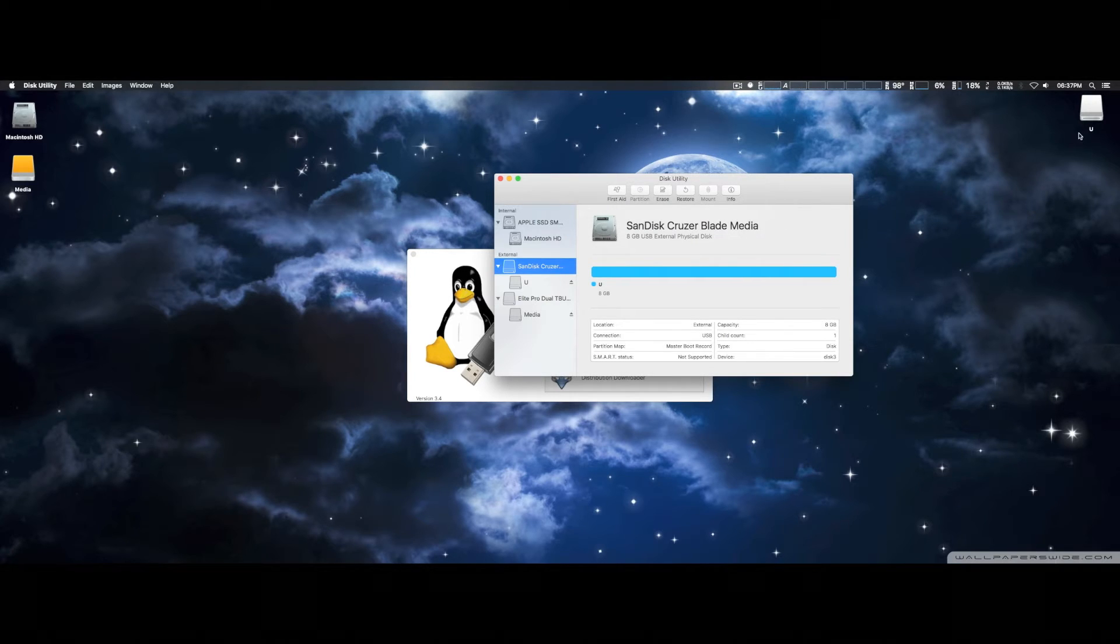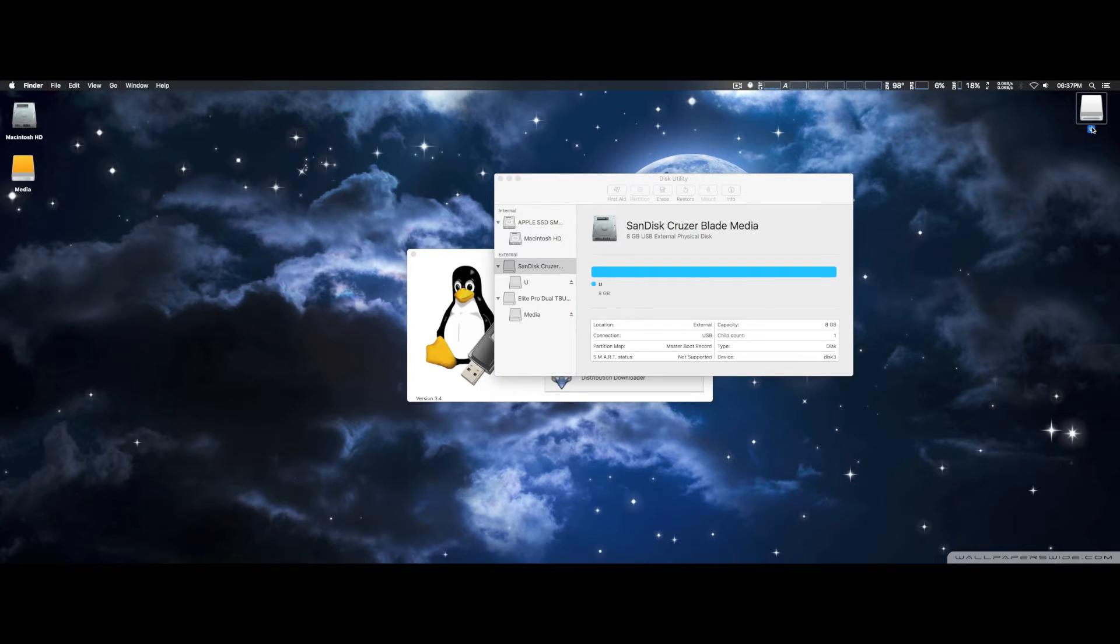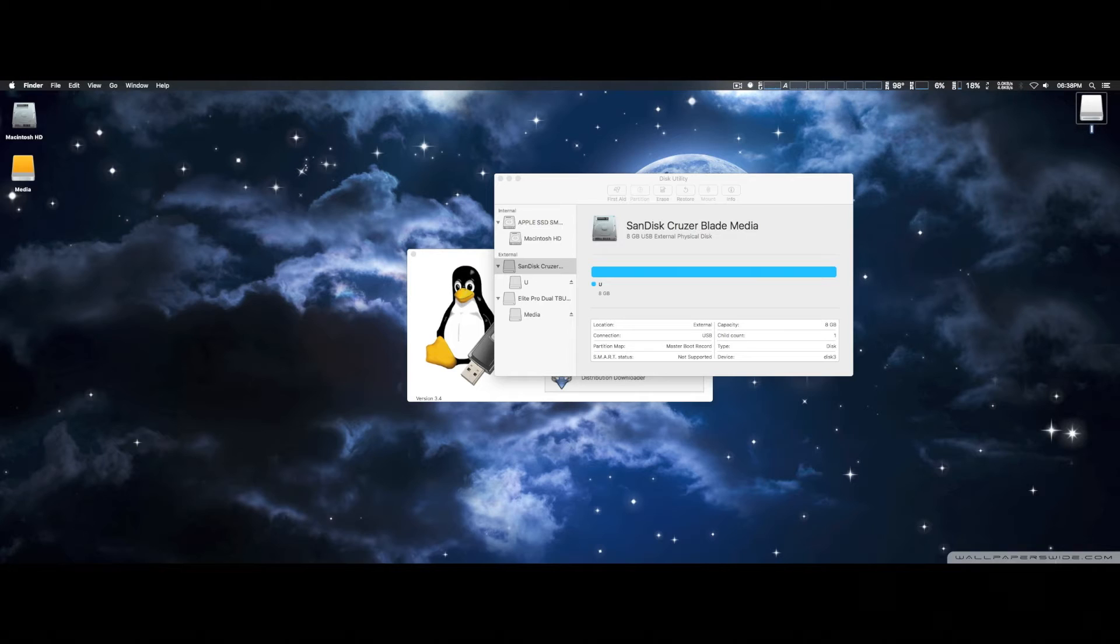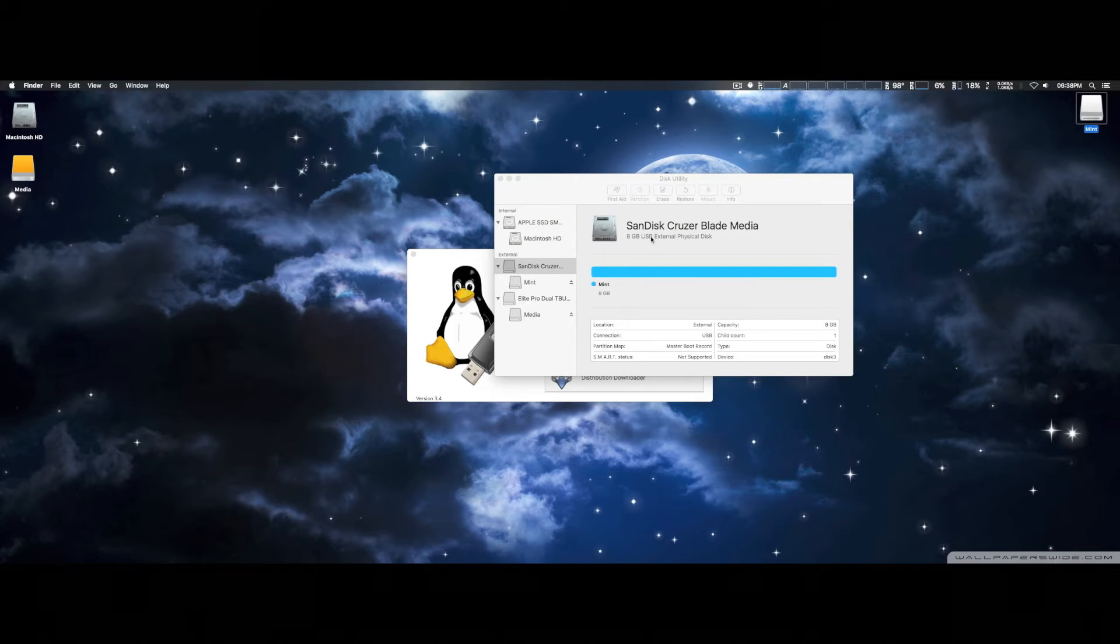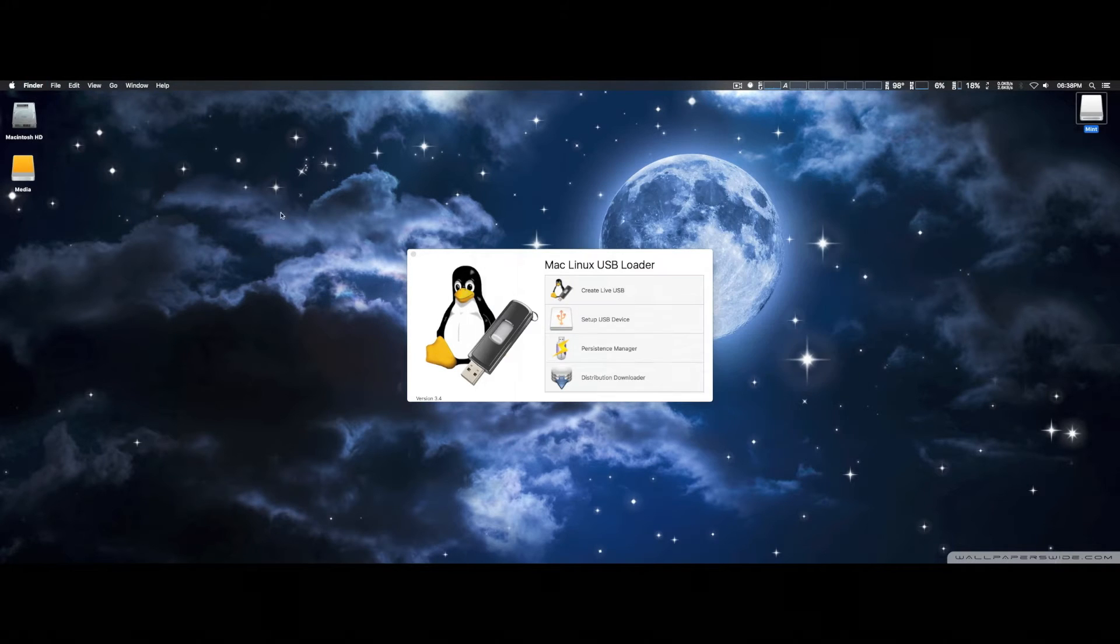Okay, just like so. We're going to go ahead and rename it. Well, actually, we'll call it Mint, I guess. Just like so. Okay, we'll go ahead and get out of Disk Utility.